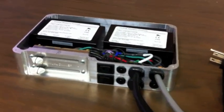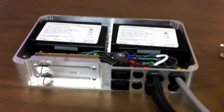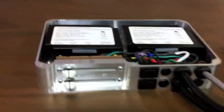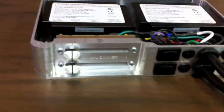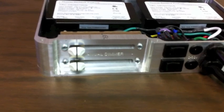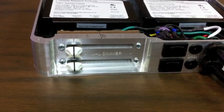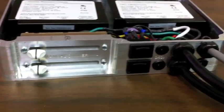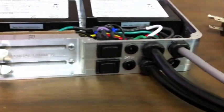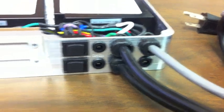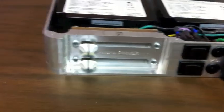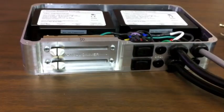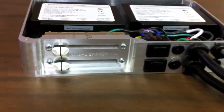As you can see here, we're using Thomas Research Products drivers. We're now incorporating dimmers into these units by default. We have, on this particular box, two drivers.